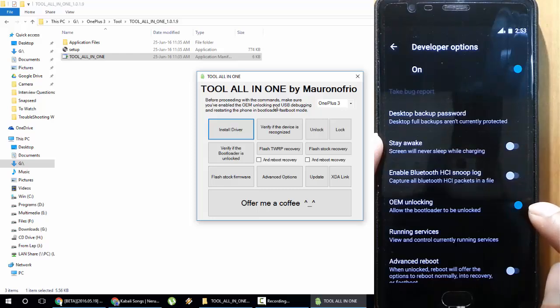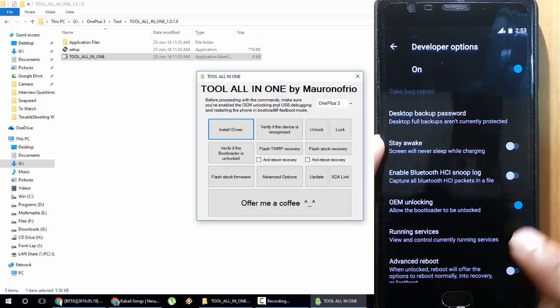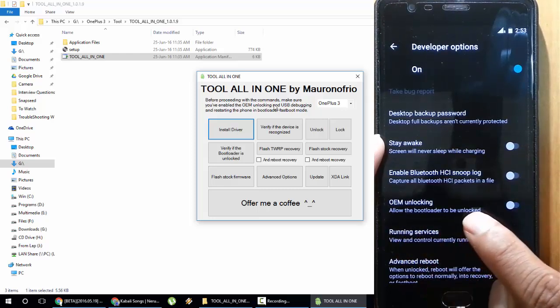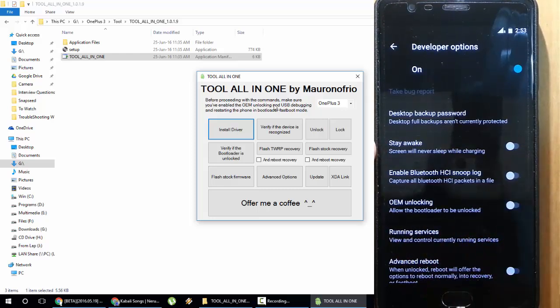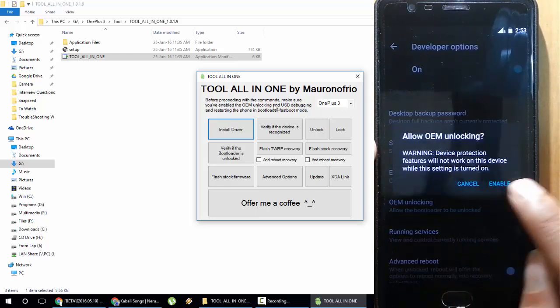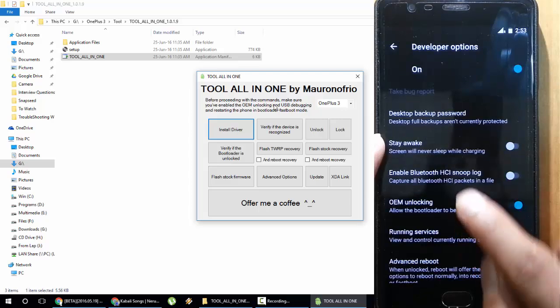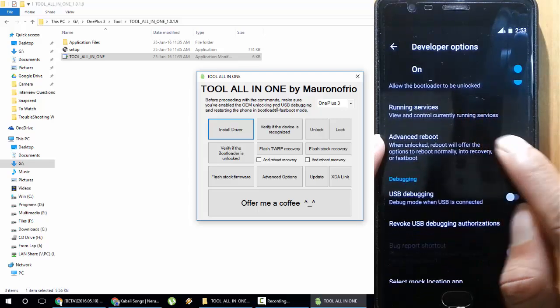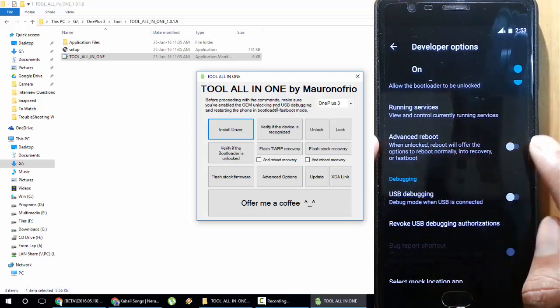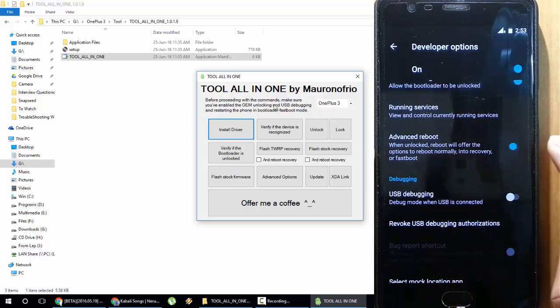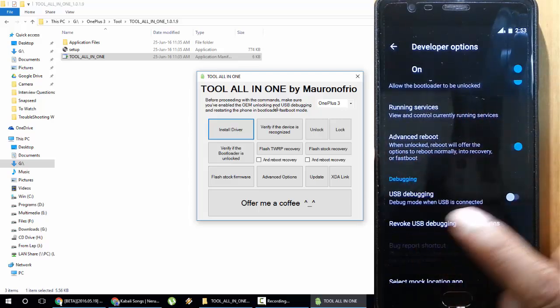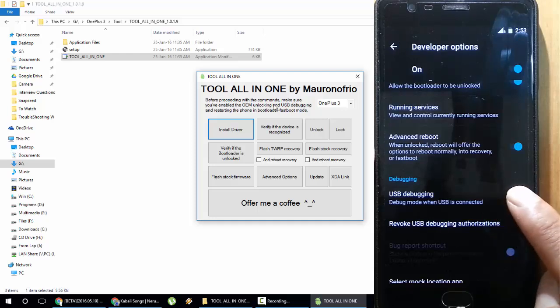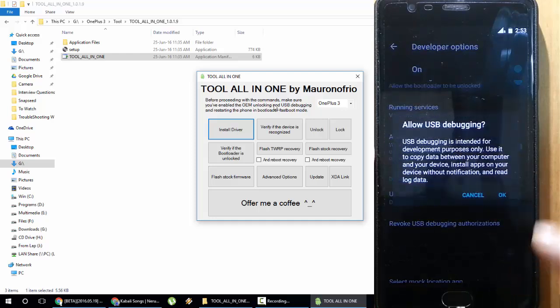Go to Developer Options and you need to turn on three settings here. First one is OEM Unlocking, then you need to turn on Advanced Reboot, and after that you need to turn on USB Debugging also. These three options you need to turn on.